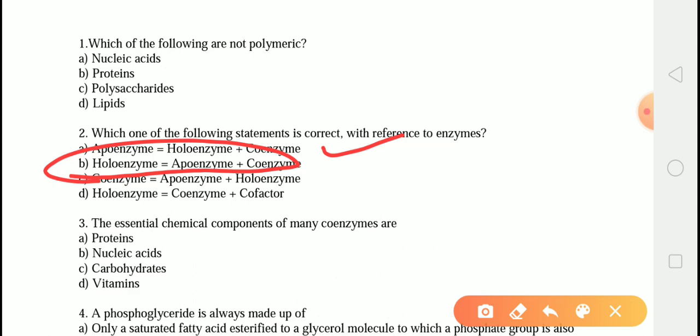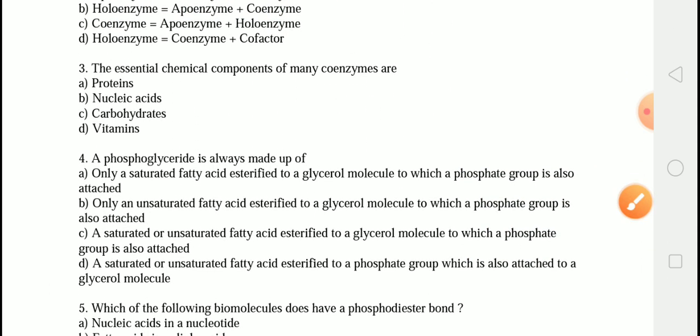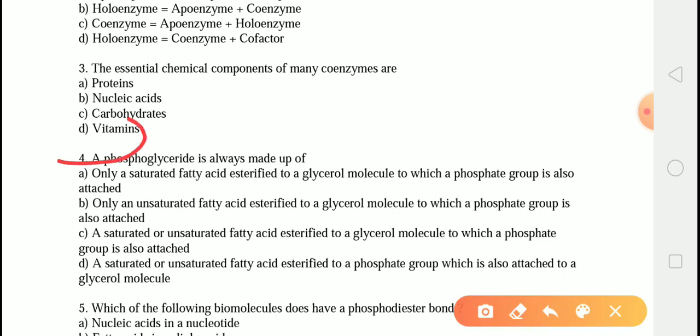The next question is: what are the essential chemical components of many coenzymes? The correct answer is option D, that is vitamins. The essential chemical components of many coenzymes are vitamins. For example, the coenzymes NAD and NADH contain the vitamin niacin.